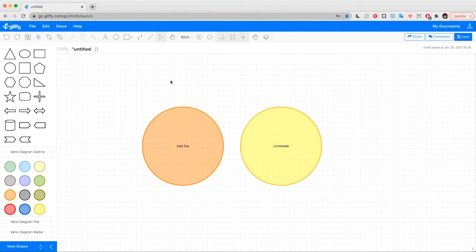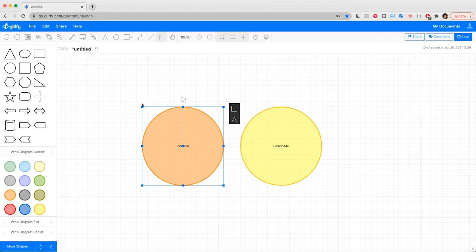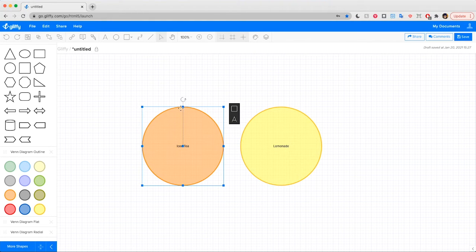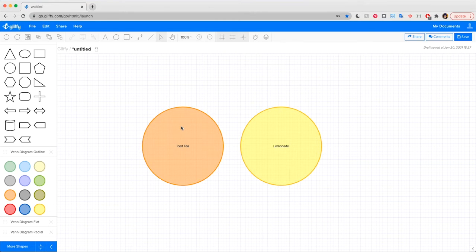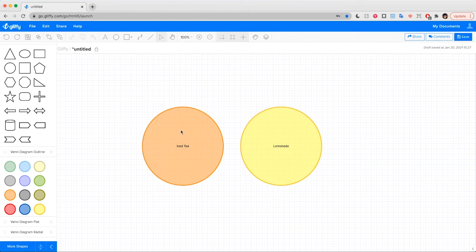And you can also click to resize, rotate, or double click to edit the text in these shapes. And these tools should be pretty intuitive if you've used other digital drawing tools before.